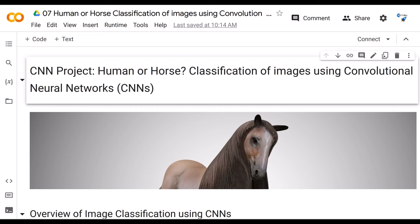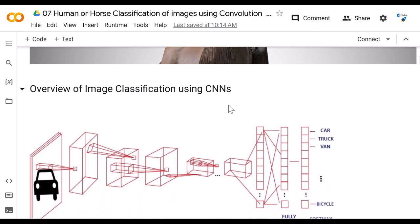Hi everyone, let's go ahead and get started with the CNN project: Human or Horse Classification. We will be using a convolutional neural network to differentiate between an image of a human and an image of a horse. We'll start with an overview of image classification using CNN.